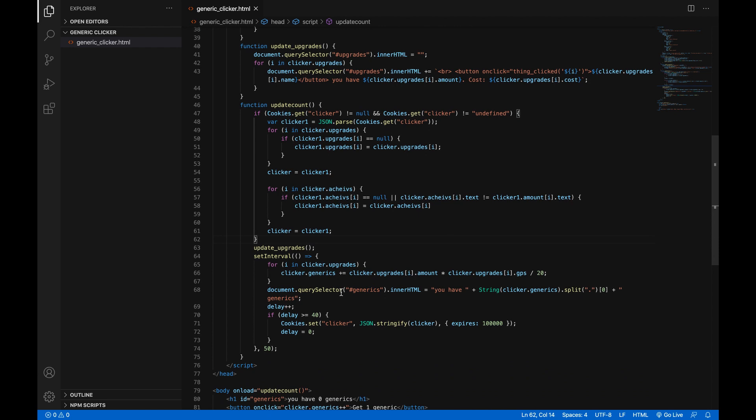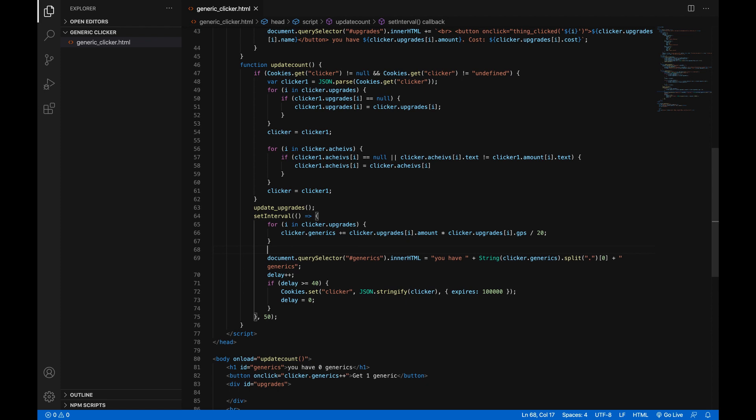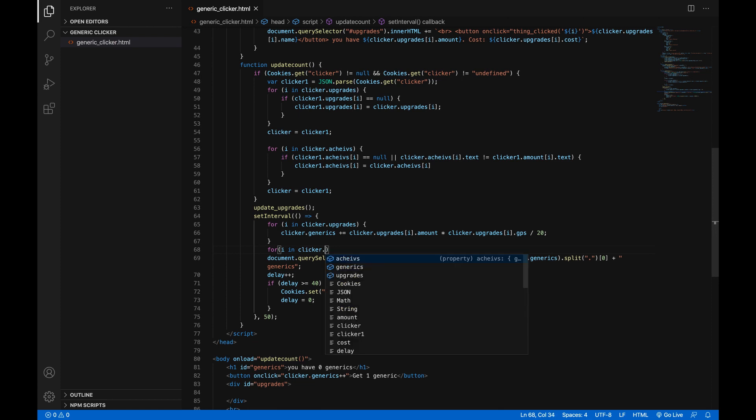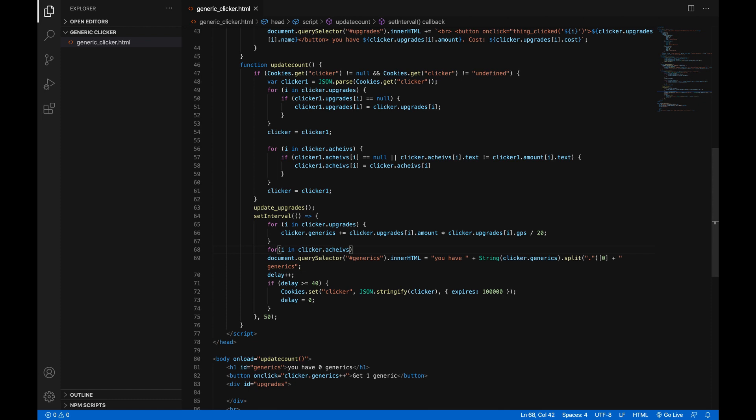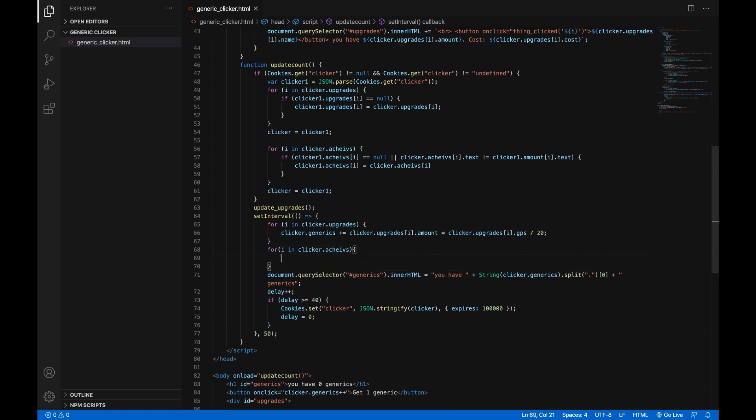Now that we've done this we only need to add one more thing. It's not really a line but it's a thing. So you see here for i in clicker dot upgrades, whatever, whatever, add another line. We're gonna do another for loop: for i in clicker, not clicker one, clicker dot achieves, open curly brackets.